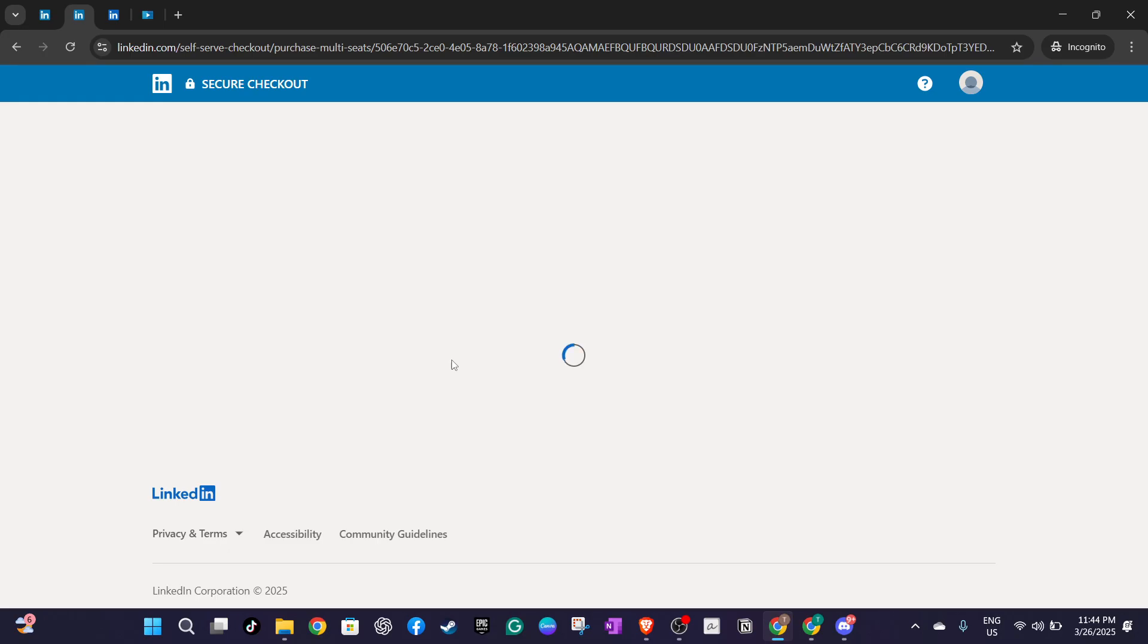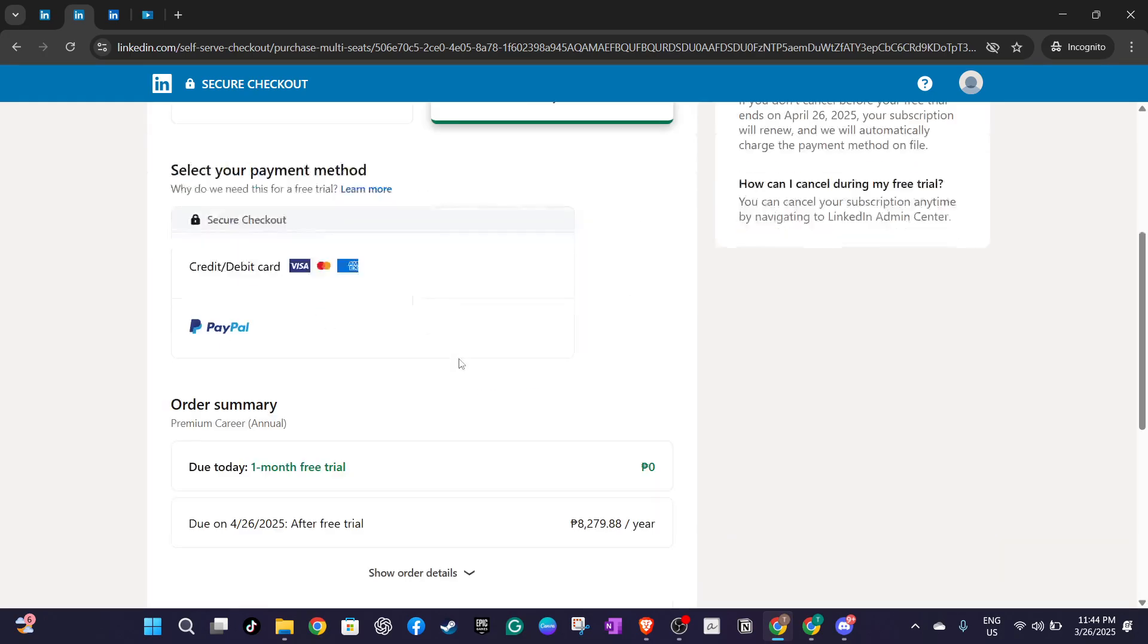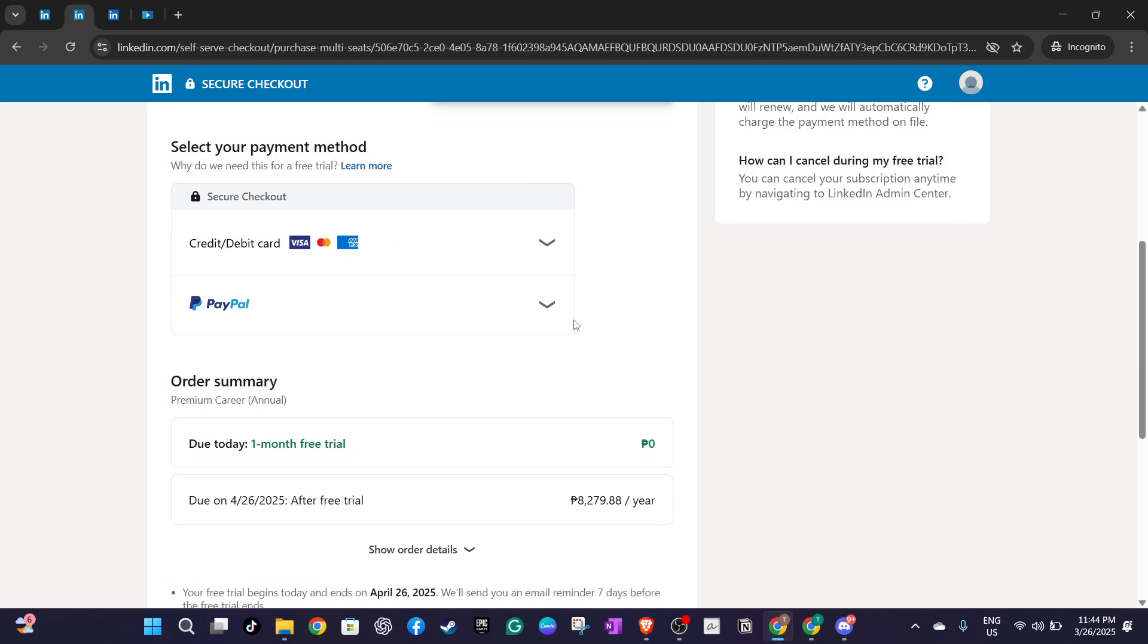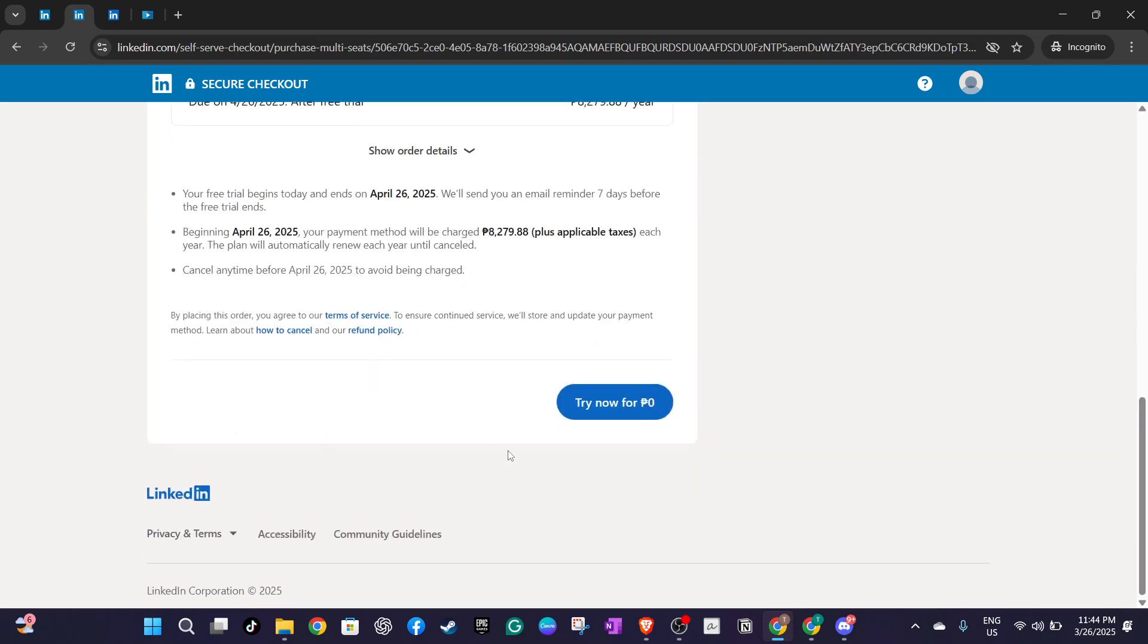These steps may seem straightforward but they're crucial for maintaining efficient access to LinkedIn's myriad of benefits, especially if you're making the most of a premium account. Remember, keeping your payment details current is key to uninterrupted service.